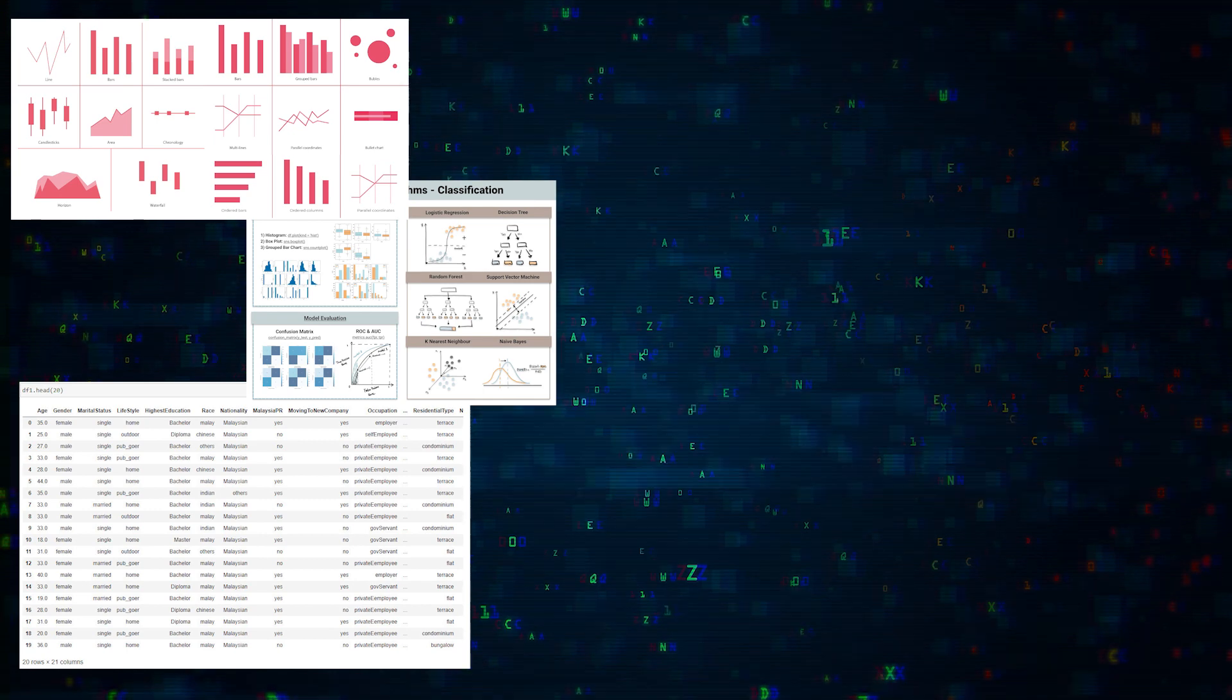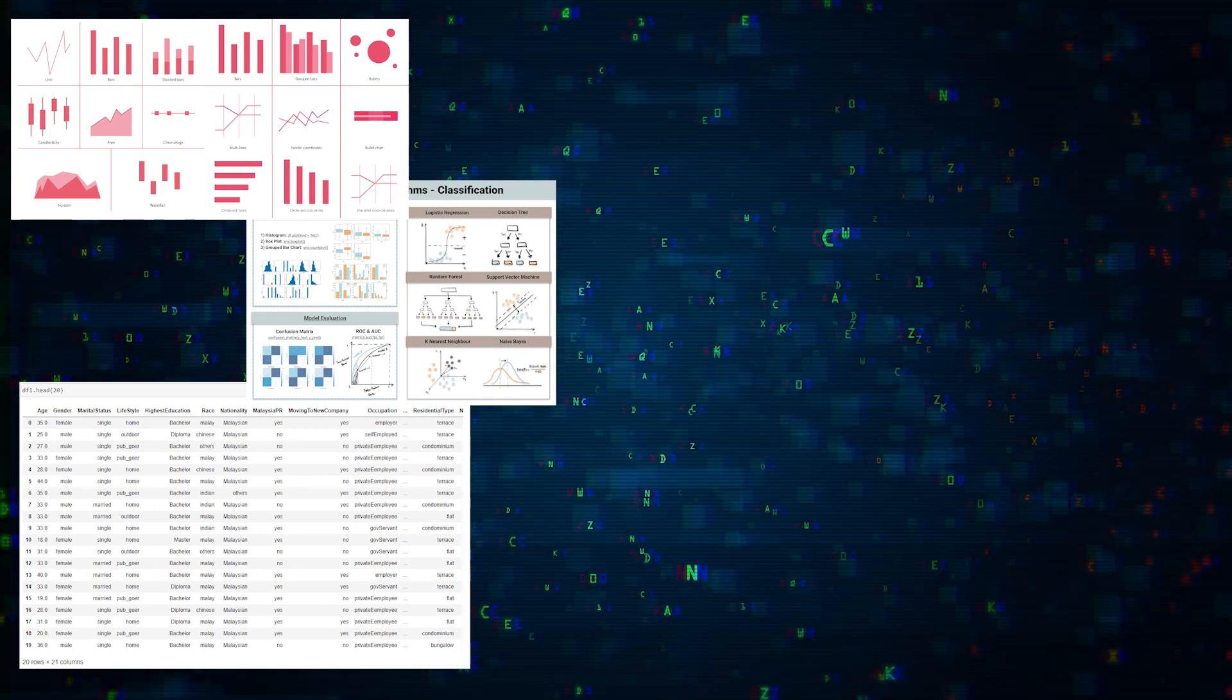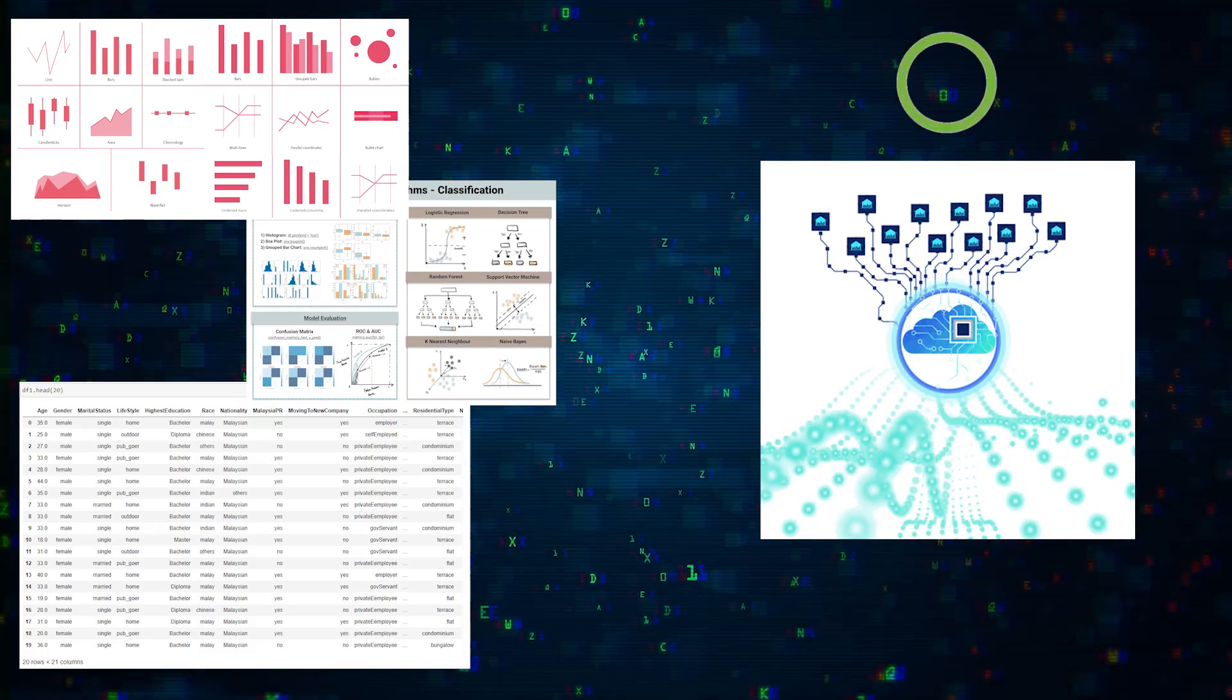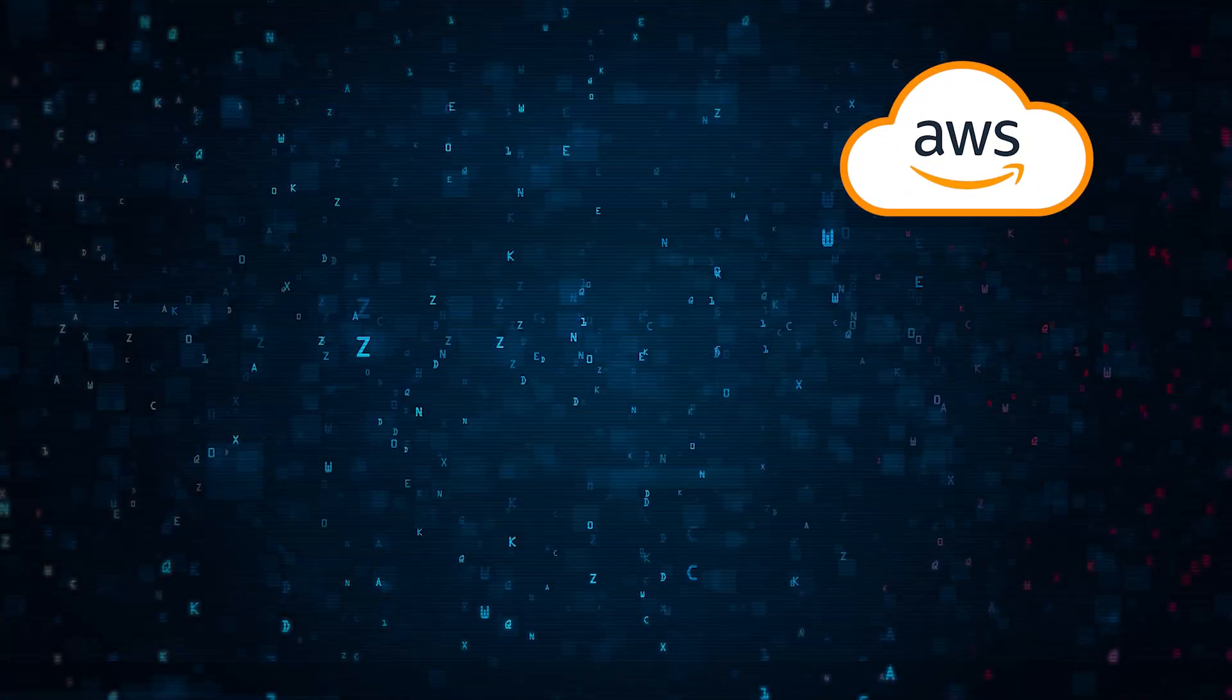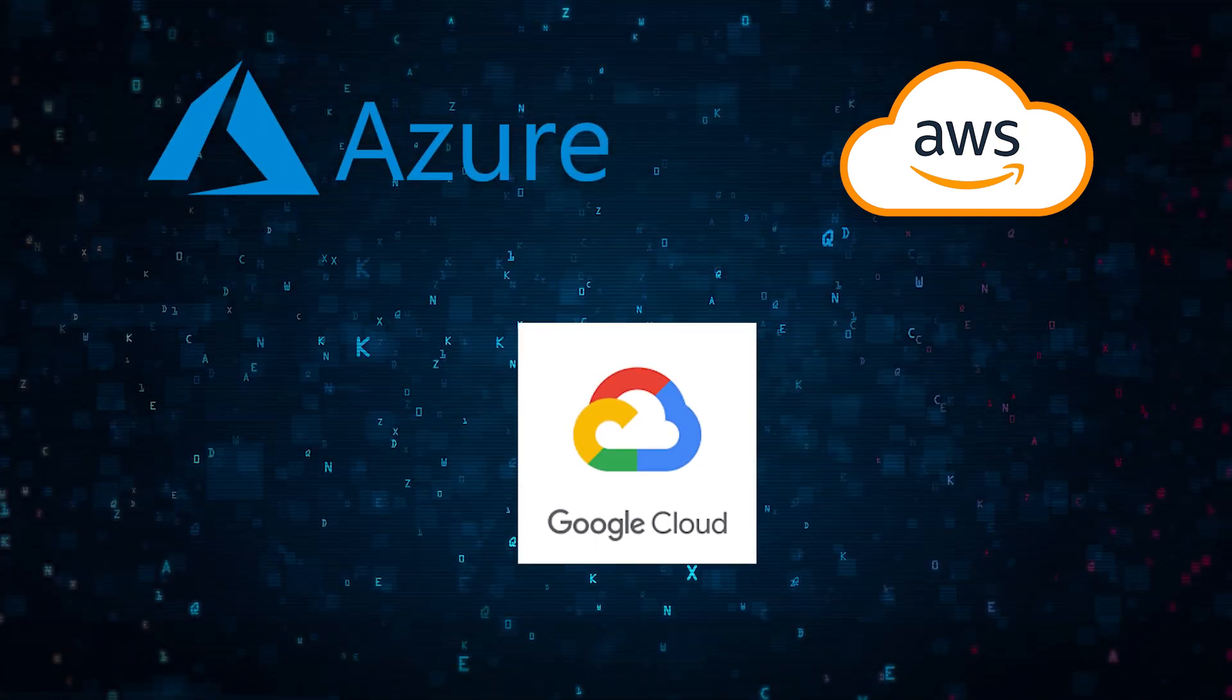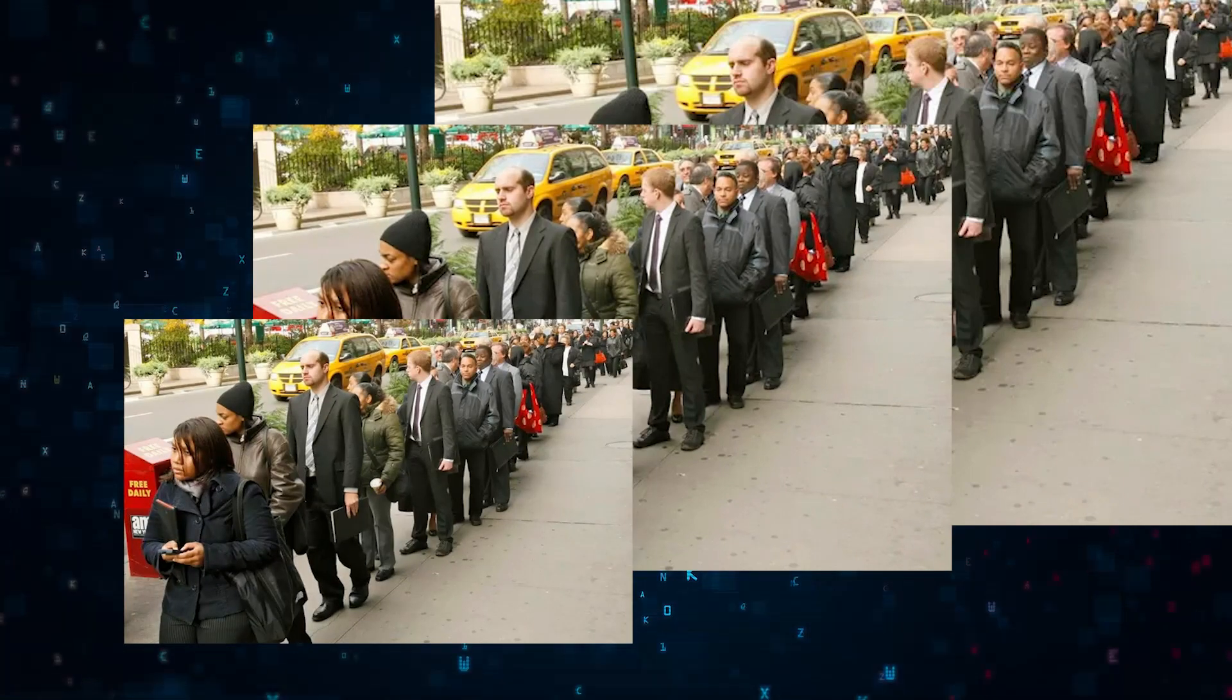What I would also try to do is deploy your model on the cloud. Many companies use cloud infrastructure, so getting familiar with one like AWS or GCP might help differentiate yourself among the hundreds, if not thousands, of applicants to get a job.